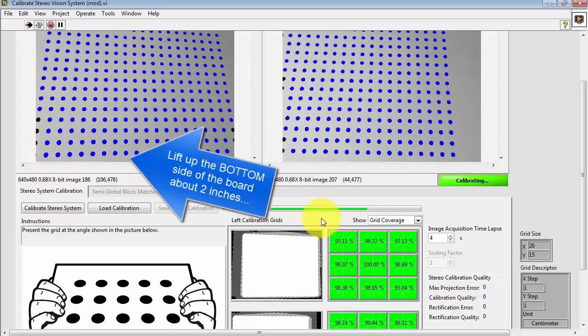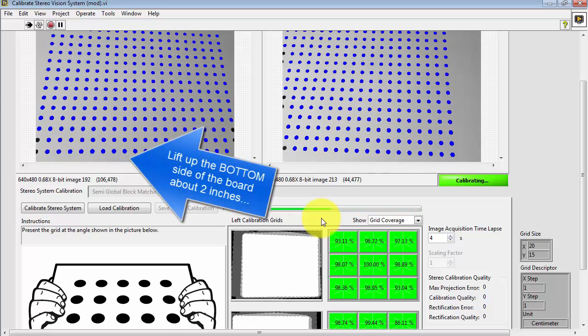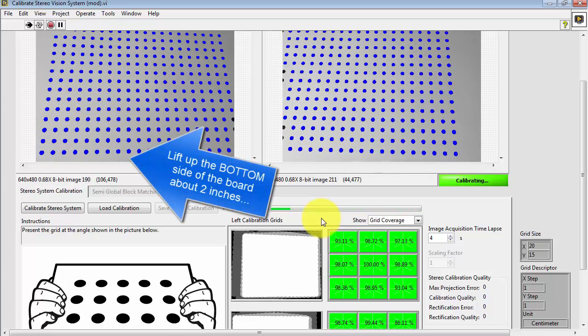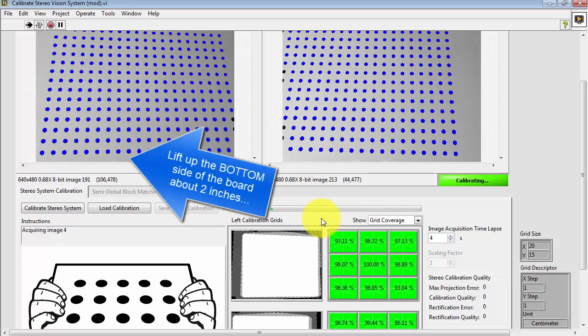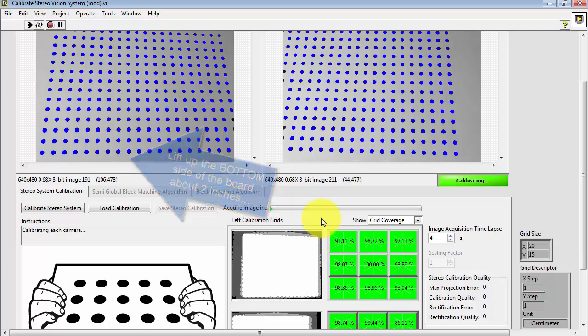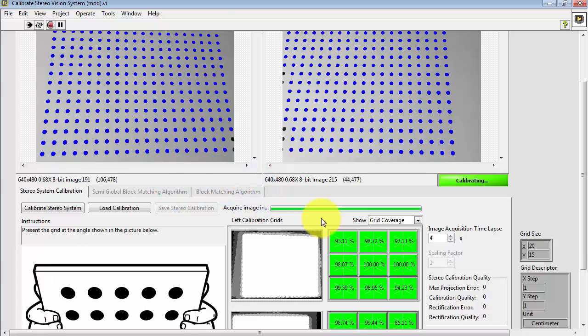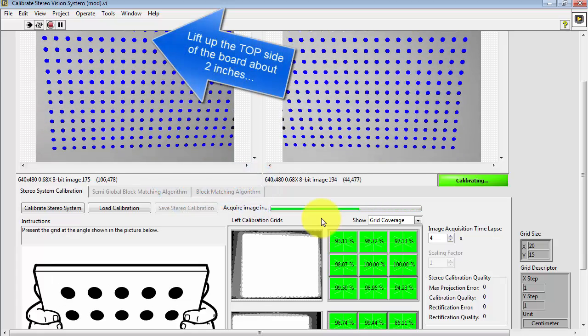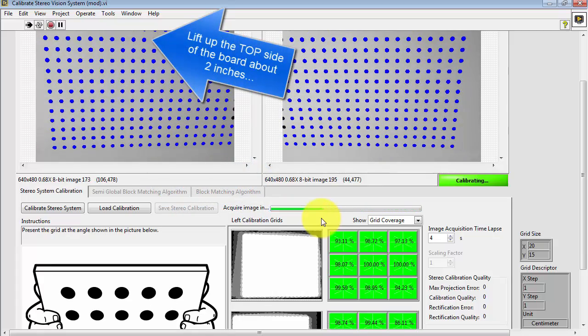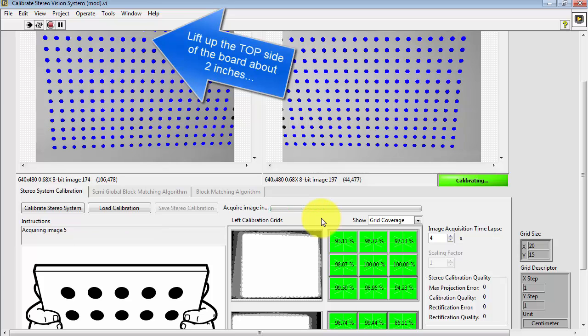Lift up the bottom side of the board the same amount. And finally, for the fifth view, you lift up the top side of the board again by about 2 inches.